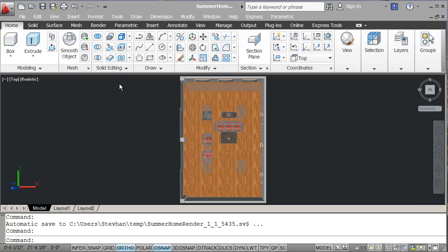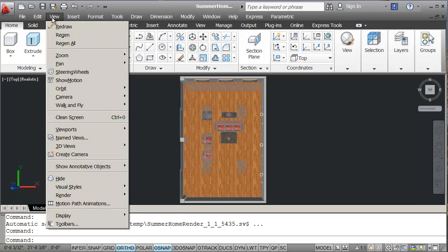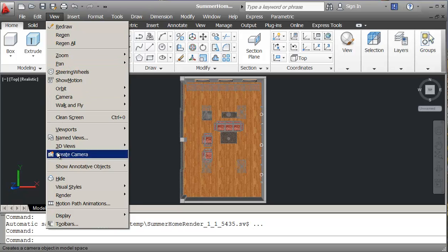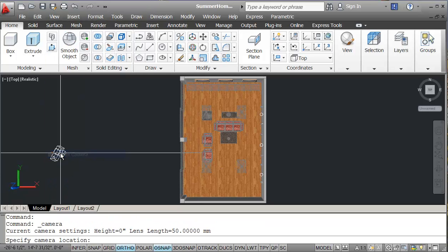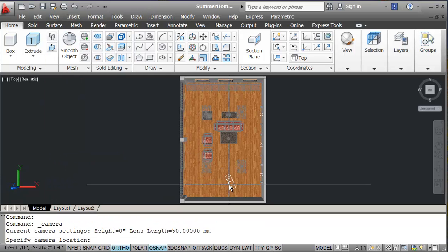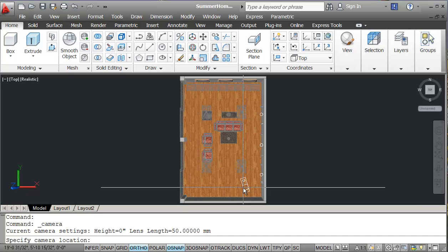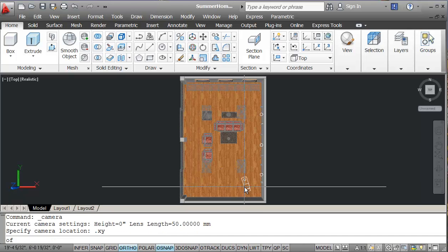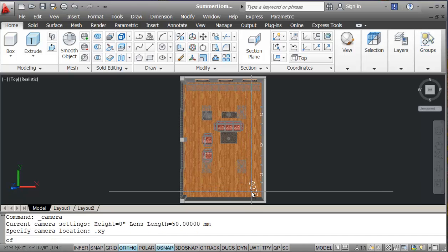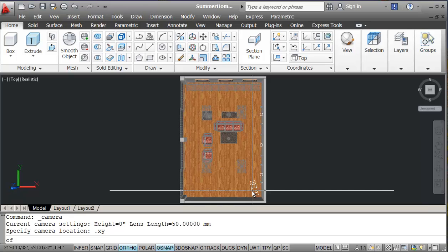So I set up a camera view, just click under view and create a camera. So I'm going to bring in the camera, I'm going to use my point x, y and then just pick just in this corner here and my z, I'm just going to go five foot six.